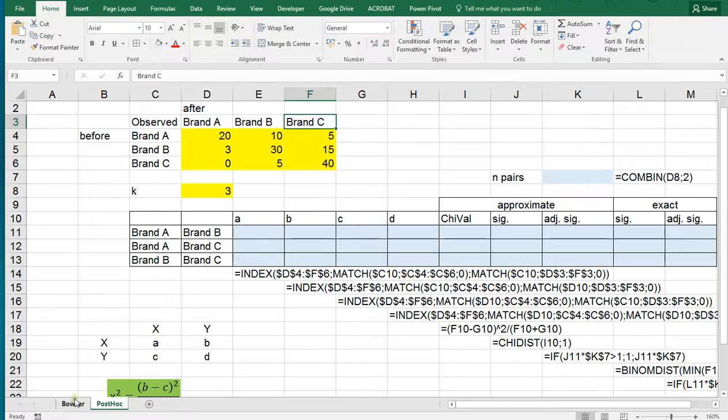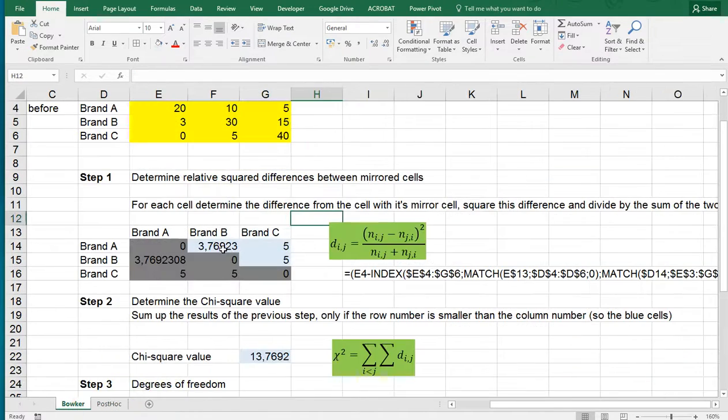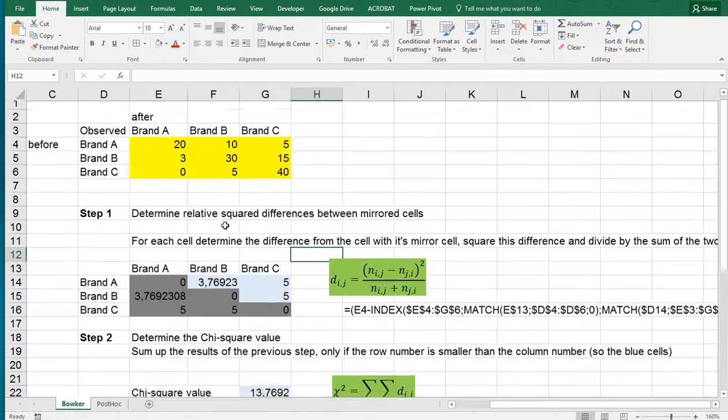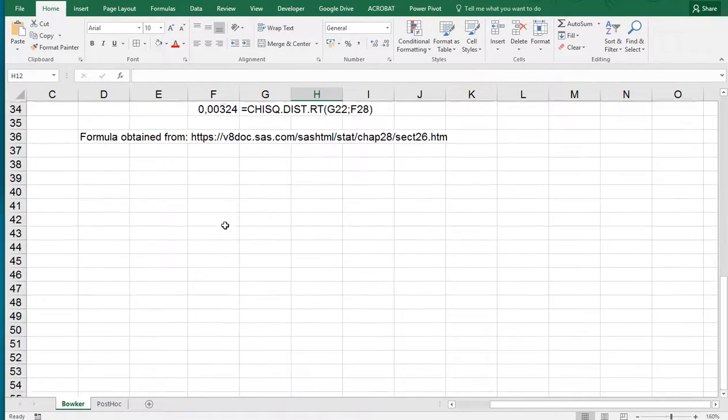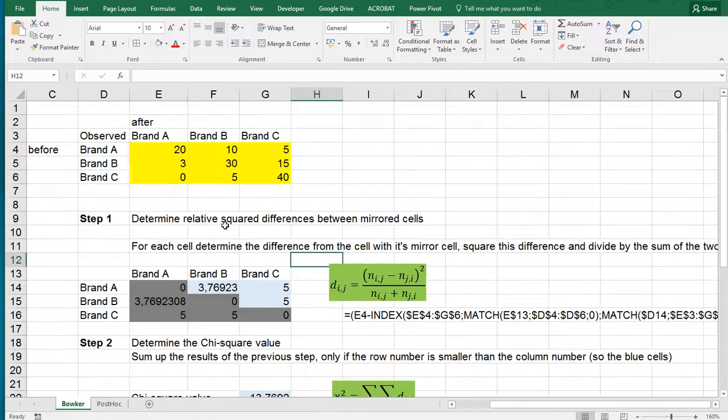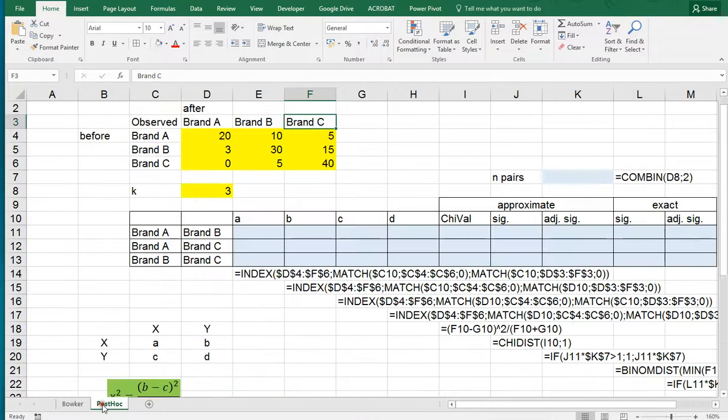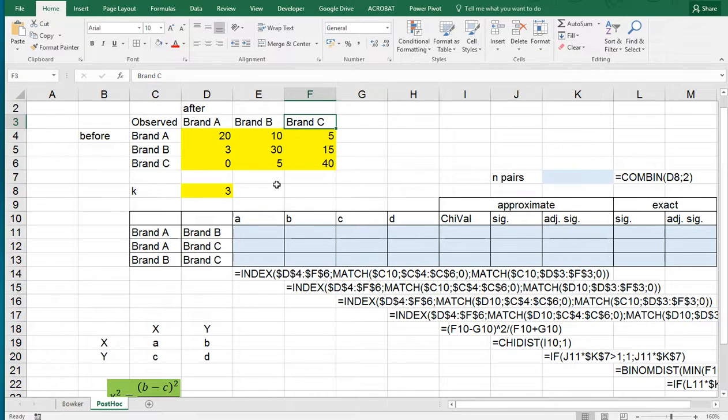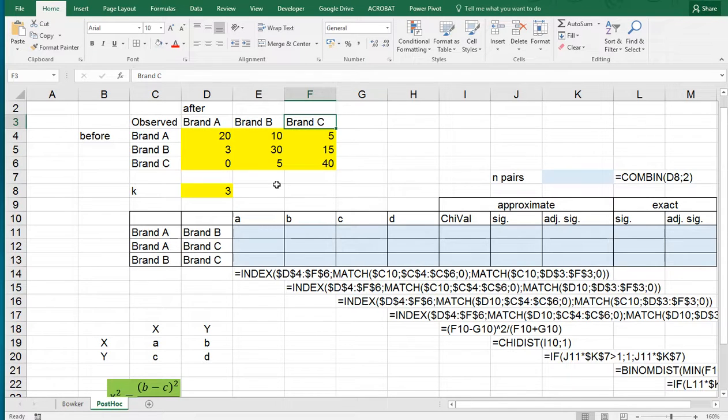I've shown in another video how to perform the Bowker test itself. Watch out for that video. Now we're going to try to pinpoint if we can even do that using this pairwise comparison.